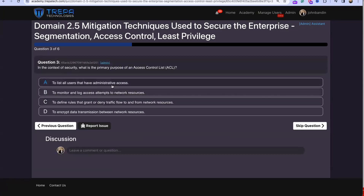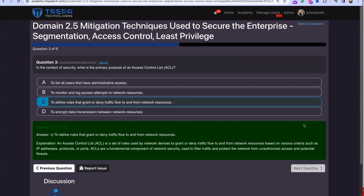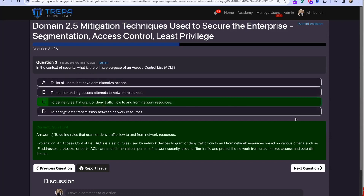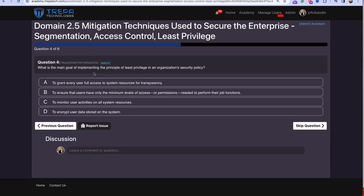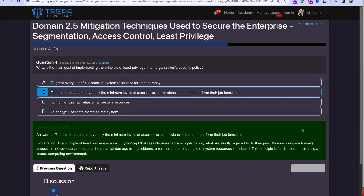Question three: in the context of security, what is the primary purpose of an access control list? That's going to be C — to define rules that grant or deny traffic flow to and from network resources. This applies not just from LAN to WAN but also at a micro level with east-to-west filtering using host-based firewalls on endpoints within the LAN. Question four: what is the main goal of implementing the principle of least privilege? That's B — to ensure users have only the minimum levels of access or permissions needed to perform their job functions.